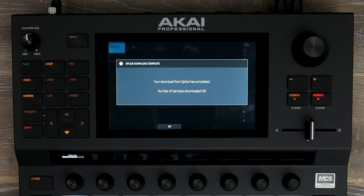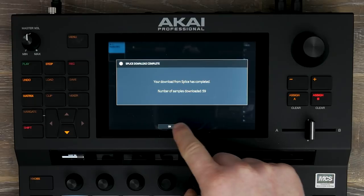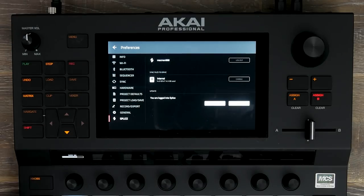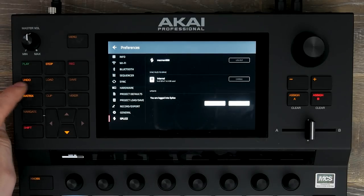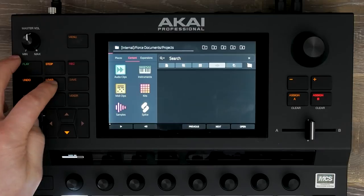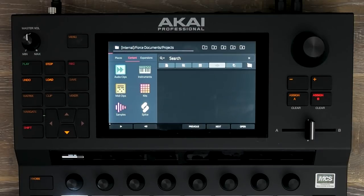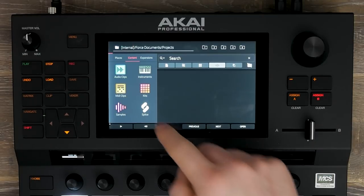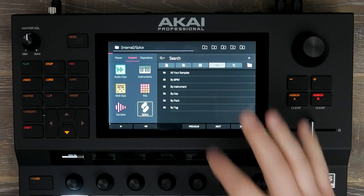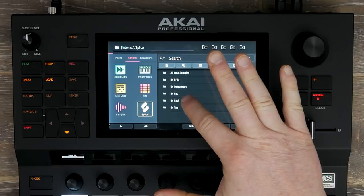Now that we've synchronised our Splice samples directly into Force, let's head over to our browser and access these sounds. Press Load, hit Splice, and now I can search by pack.